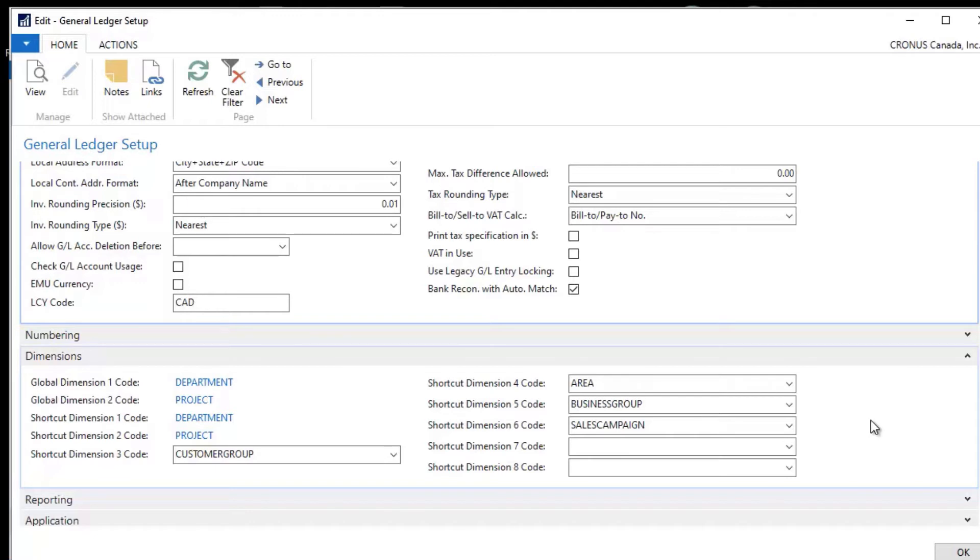A modification can be made that can expose these but by default only the first two are shown on all of the ledger entries.